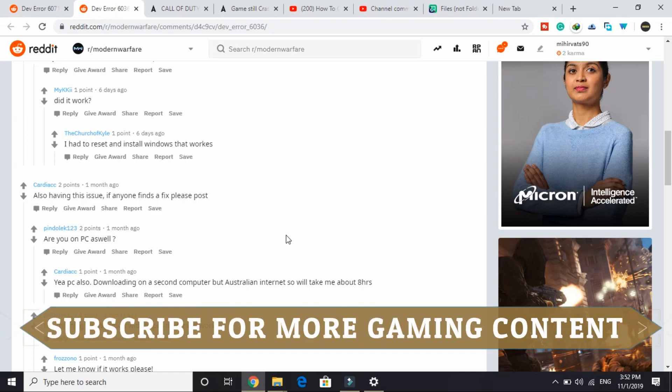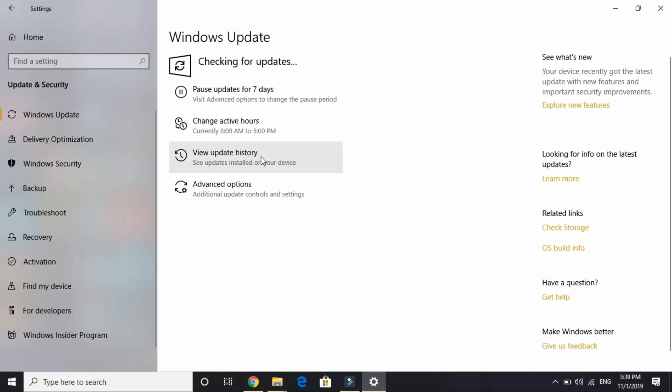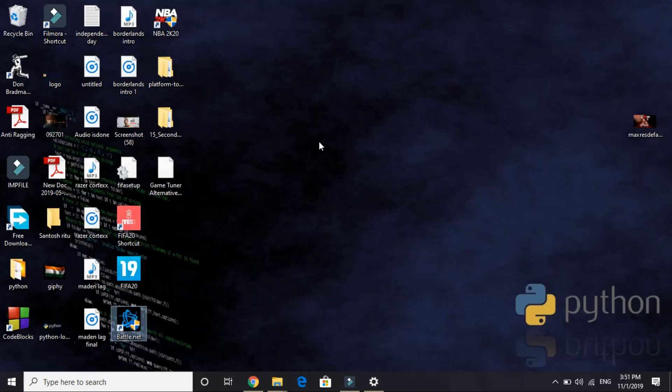I hope you found this video helpful. If you found this video helpful, please hit the like button below and also don't forget to subscribe for more gaming content. Thank you and have a nice day. Here, as you can see, I am also having an update. You can also check for more updates. If you are having one, download them, restart your PC, and then most probably your problem will be fixed.